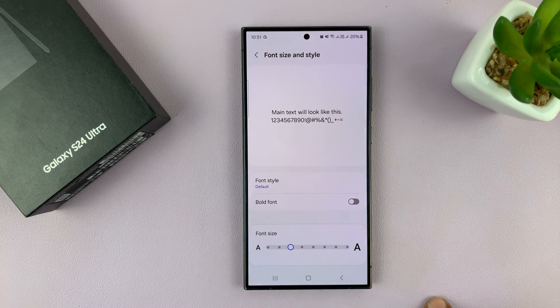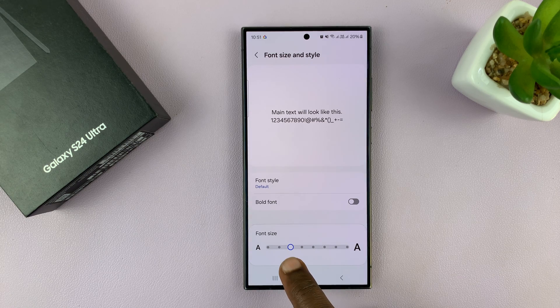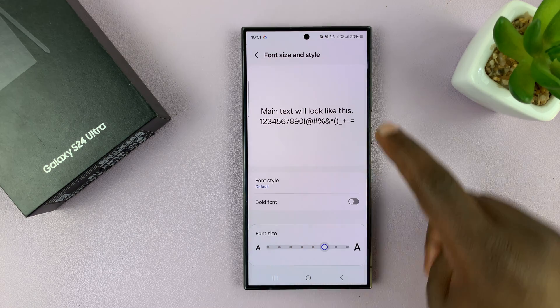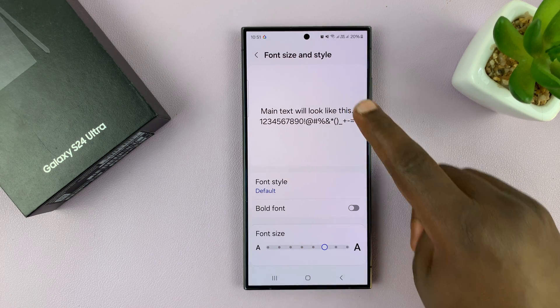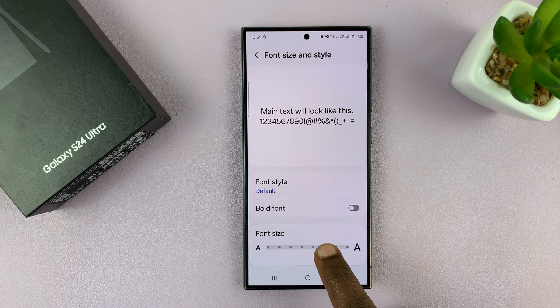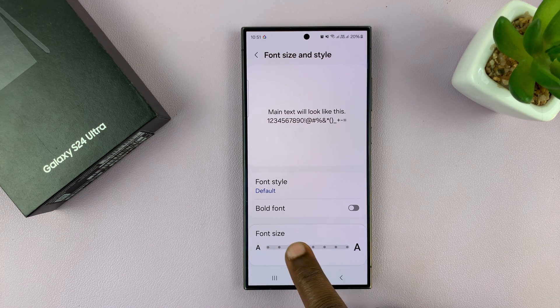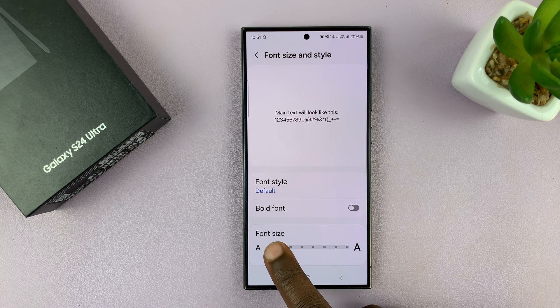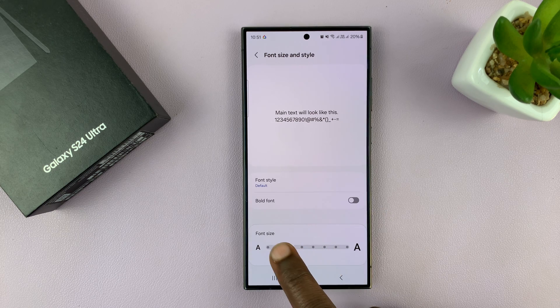Tap on that. Here you have a slider that you can use to increase the font, and you can see the live preview here. Or reduce the font if it's too big for you.